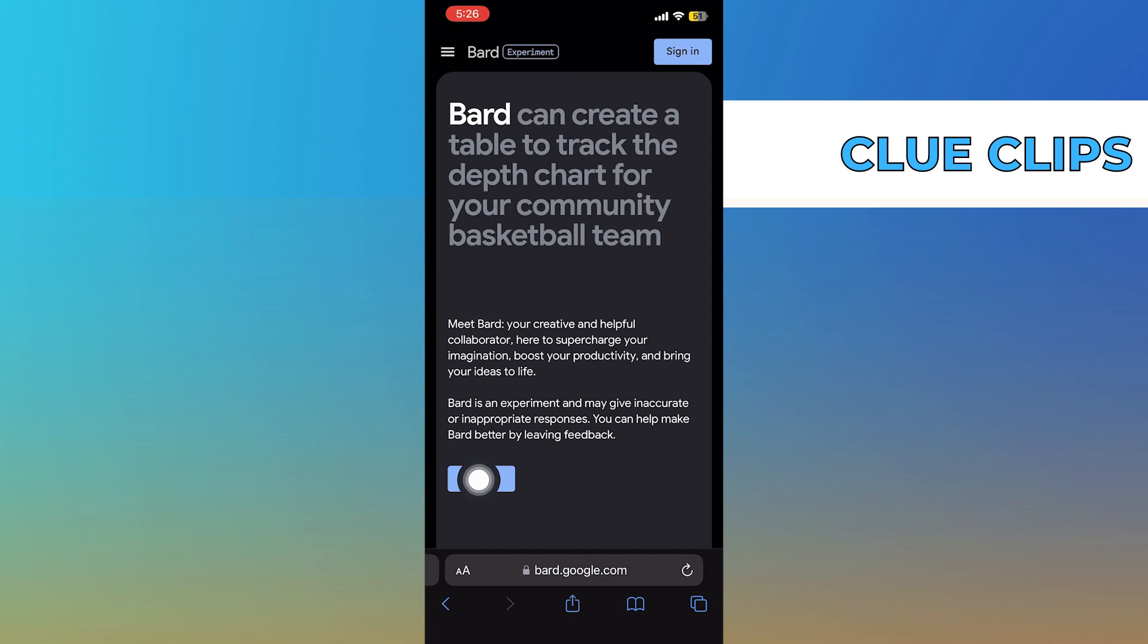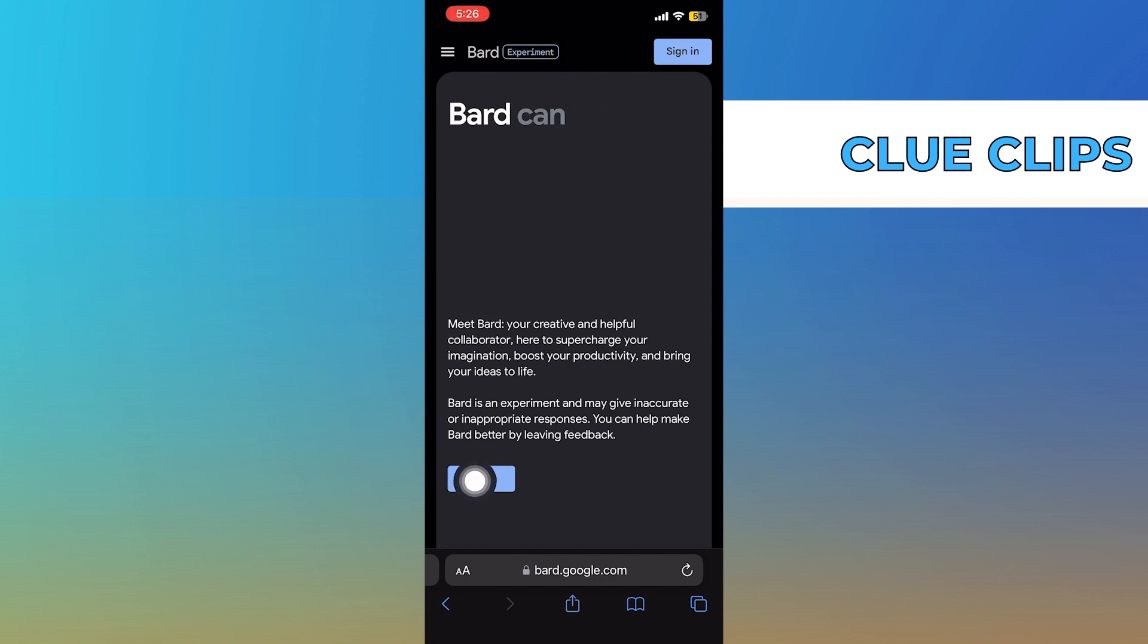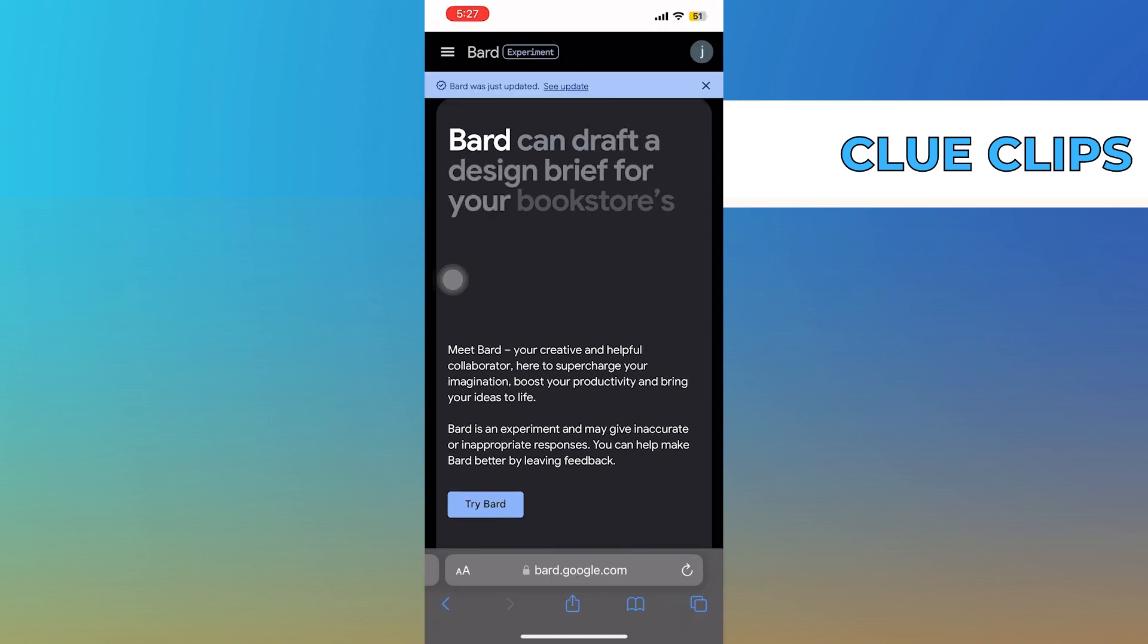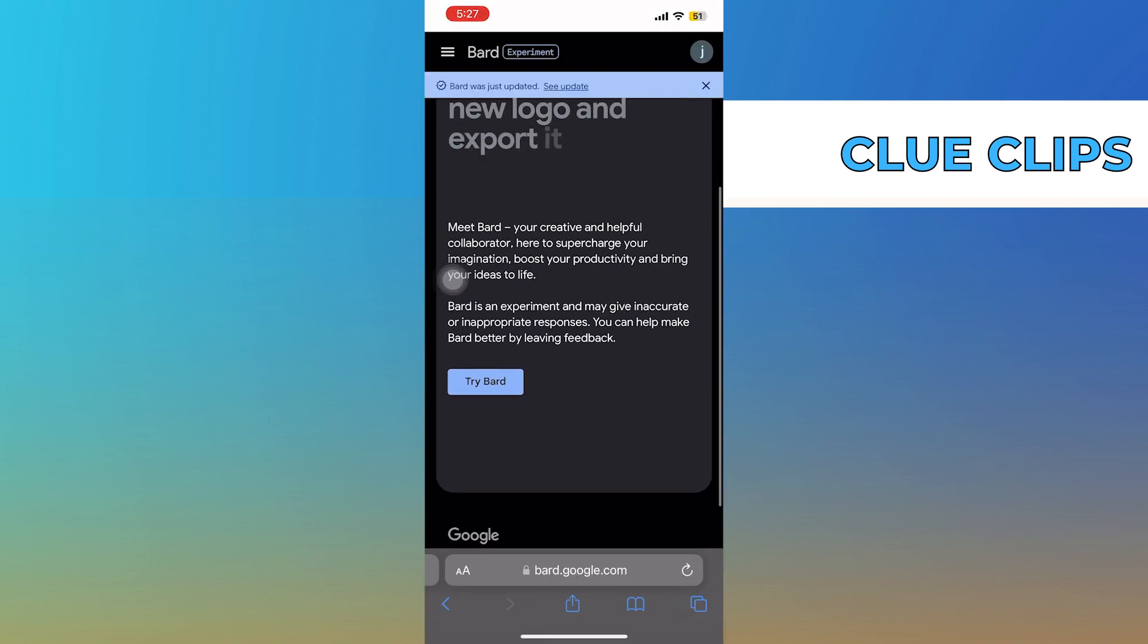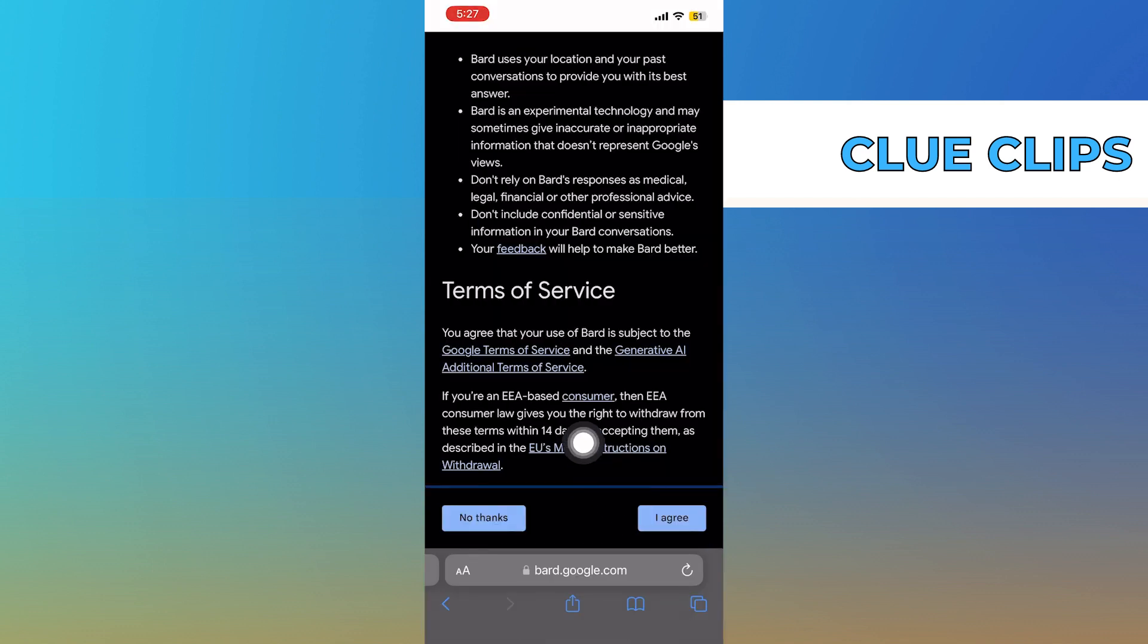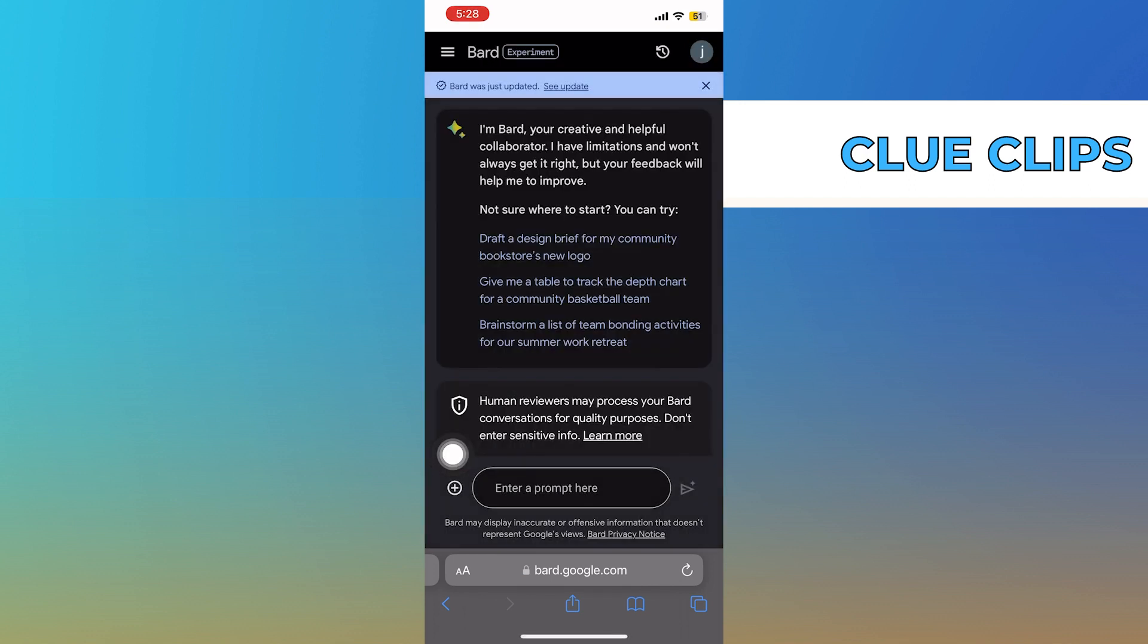Once you get into its site, tap on Sign in and try Bard. Then tap on I agree. Tick the checkboxes and click to continue.